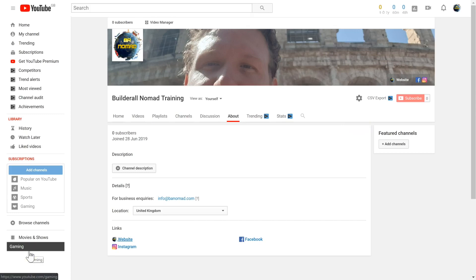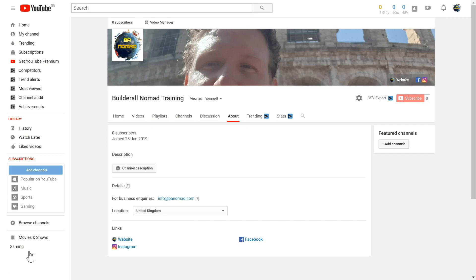Last but not least is including a channel trailer on your YouTube channel. Channel trailers are often overlooked and thought to be not that important, but they can be one of the most influential methods to attract new viewers to your channel.